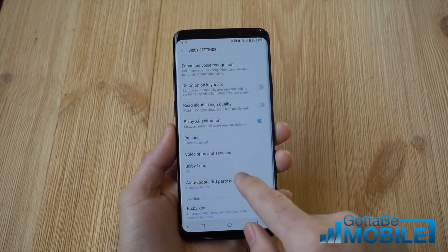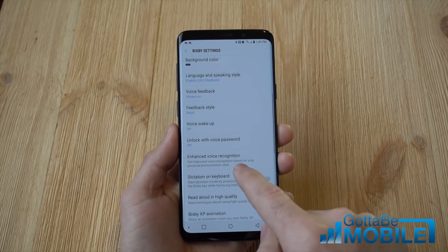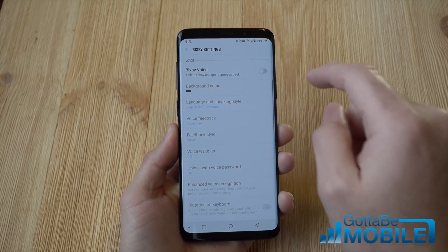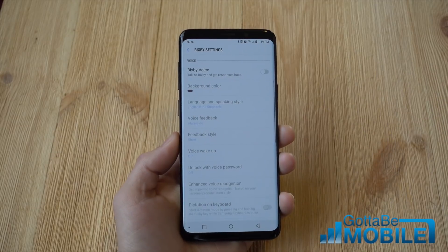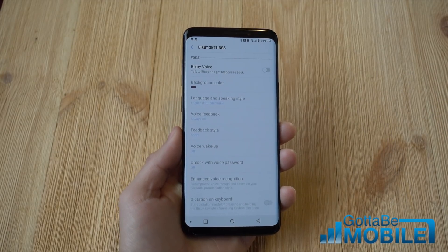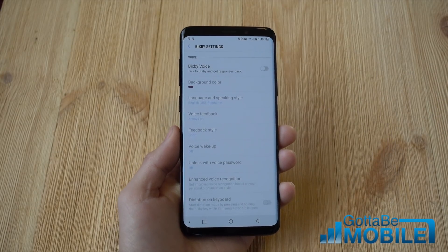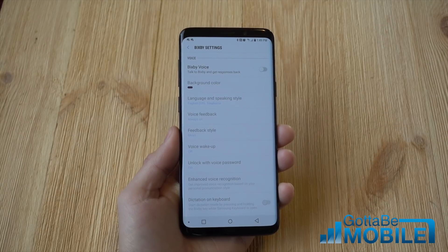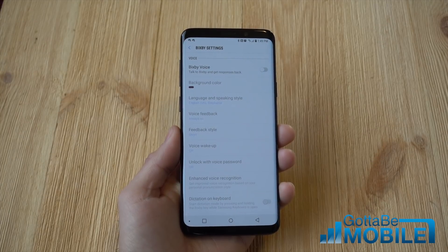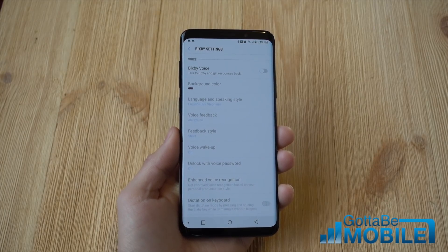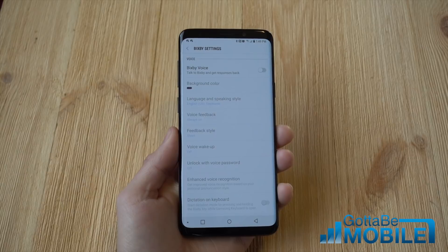But if you go back further, scroll back up near the top, and turn off Bixby Voice at the same time, now nothing happens. Bixby Voice doesn't launch the app, the button on the side of the phone doesn't launch the app, and it's basically just a pointless button — but that's kind of what some people want.